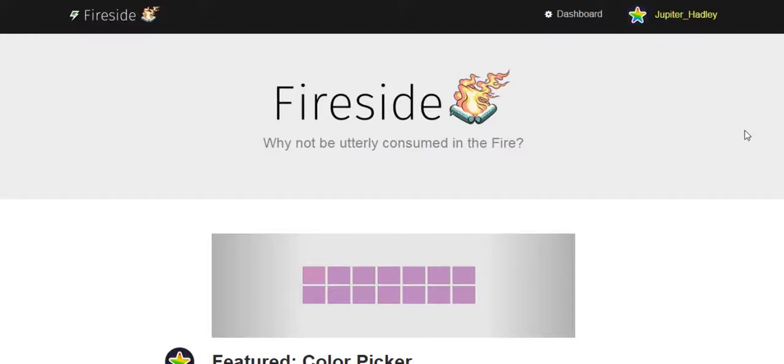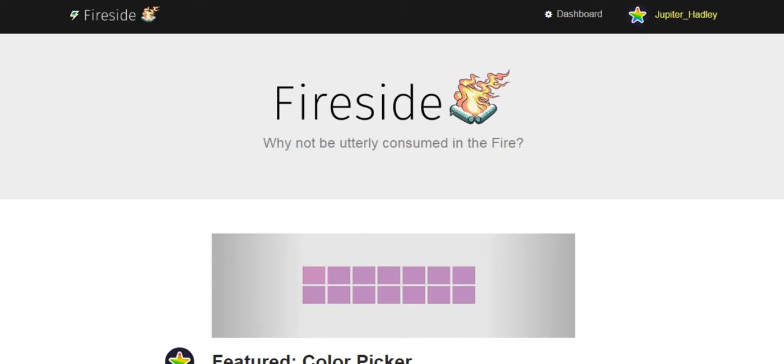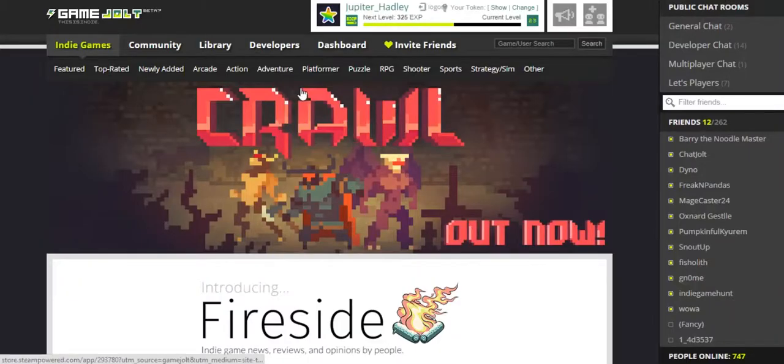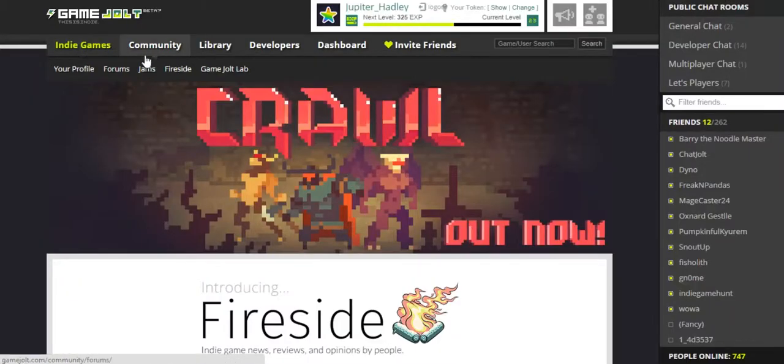Hello, my name is Jupiter Hadley and today we're doing another Game Jolt tutorial, this one's on Fireside. I've been asked about Fireside a few times, how to write in it and how it works, so now I'm gonna tell you. Game Jolt's ever-expanding, so it came up with Fireside.